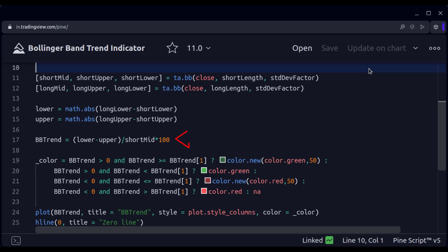Then we divide the difference of these values by the middle band of the shorter Bollinger Band and get its percentage value. This is our Bollinger Band Trend Value.